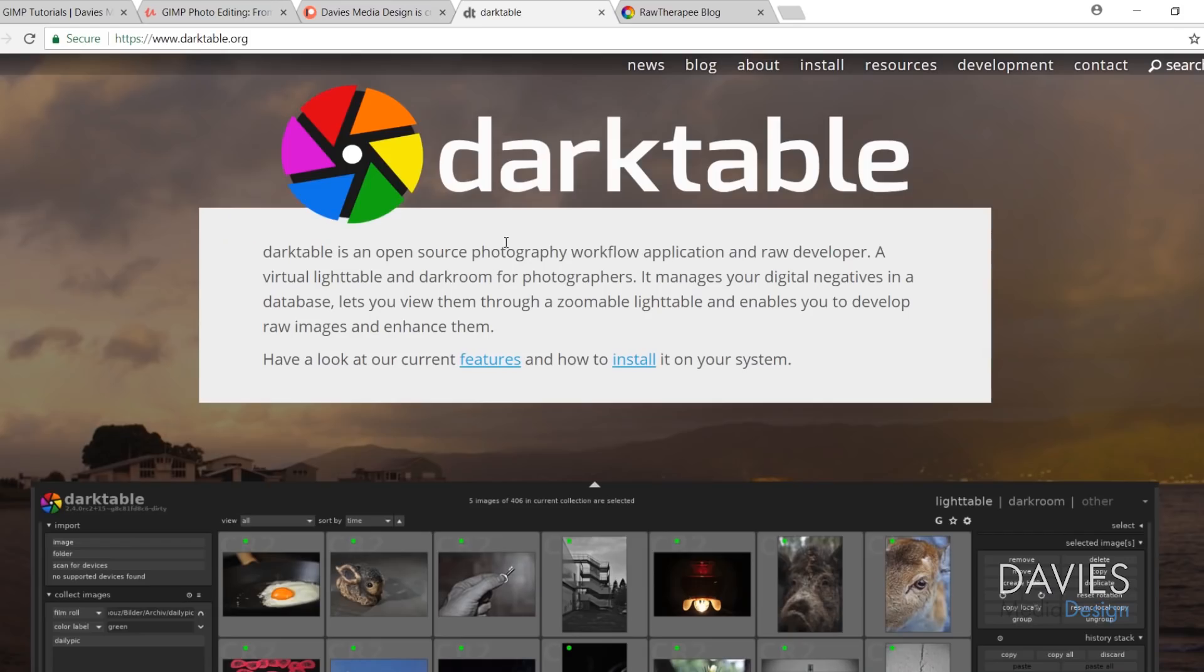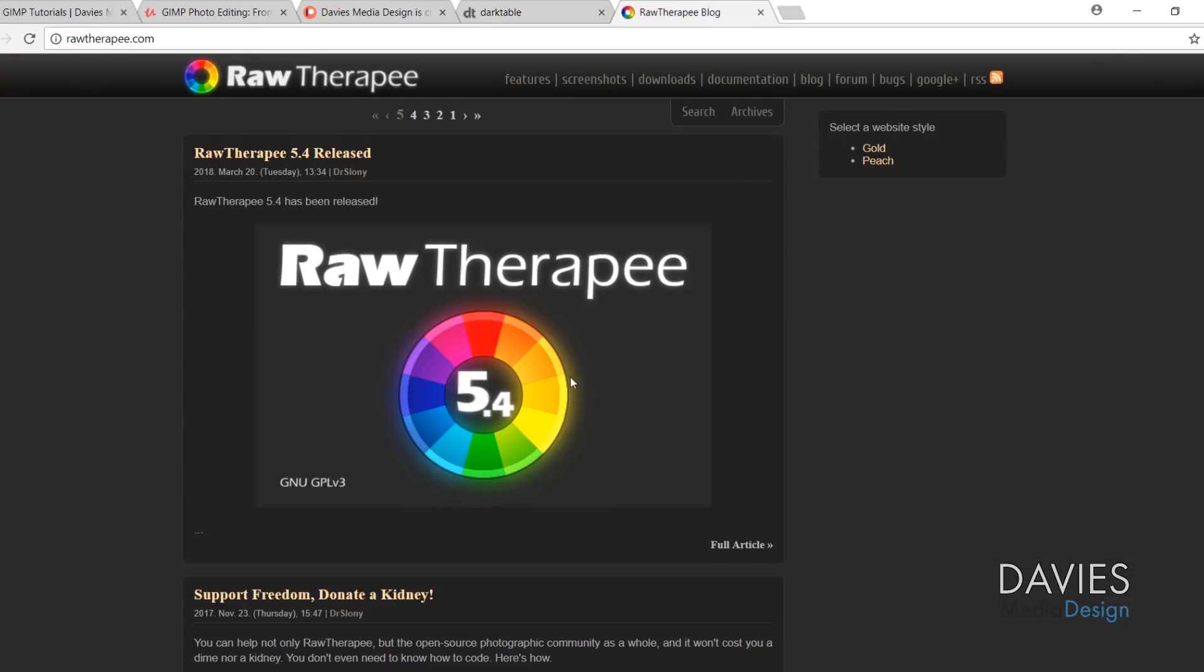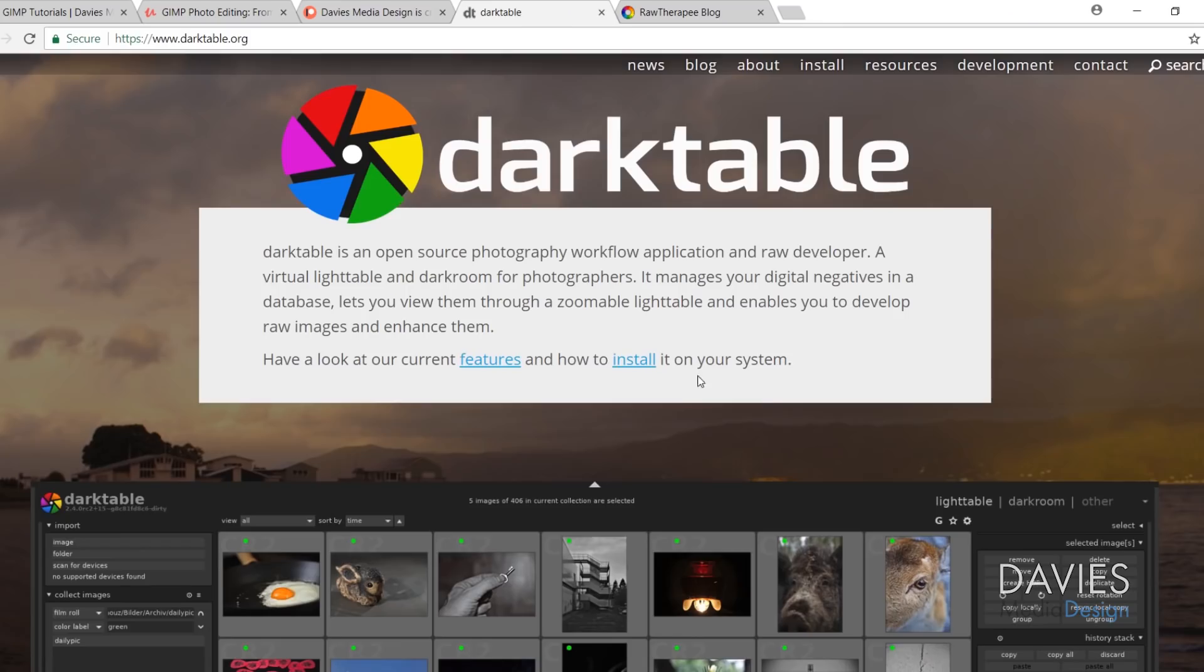So there are two raw editors that are associated with GIMP, and you might have heard of these. There's Darktable, and there's Raw Therapy. There's other free raw editors out there, but these two are kind of the consensus ones that work well with GIMP and also just work well in general. The GIMP development team has worked to integrate these two programs with GIMP. So basically what you need to do is download one of these programs.